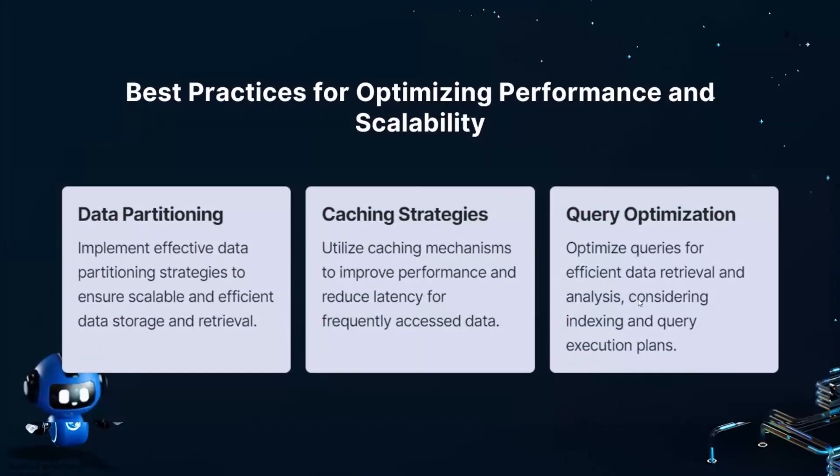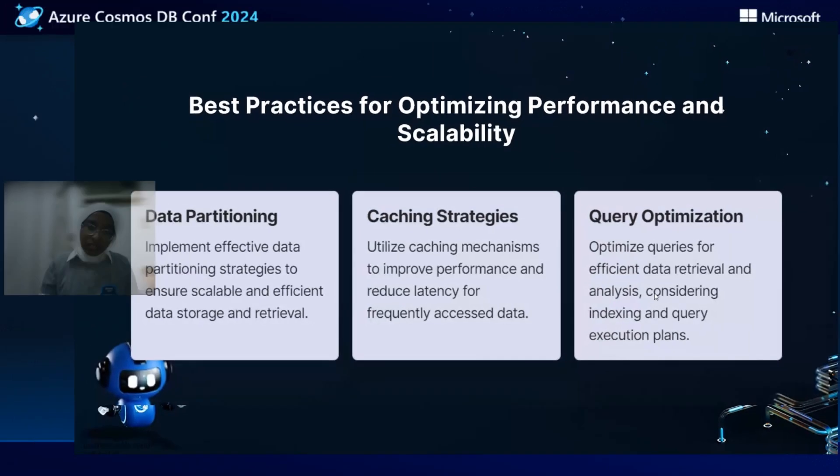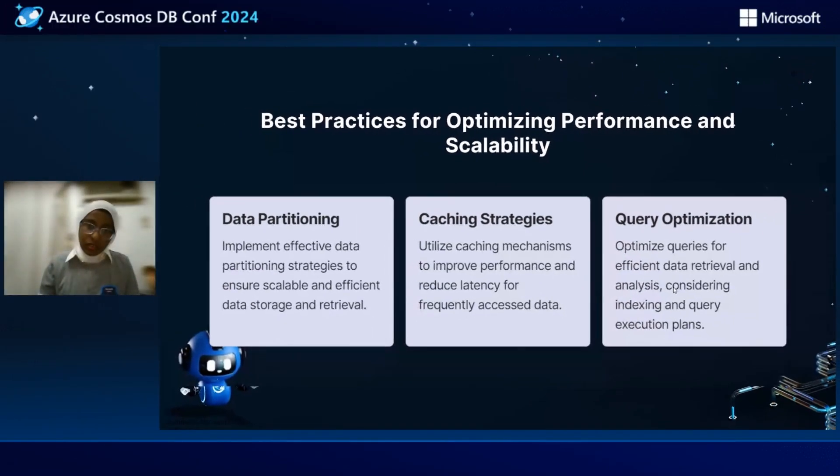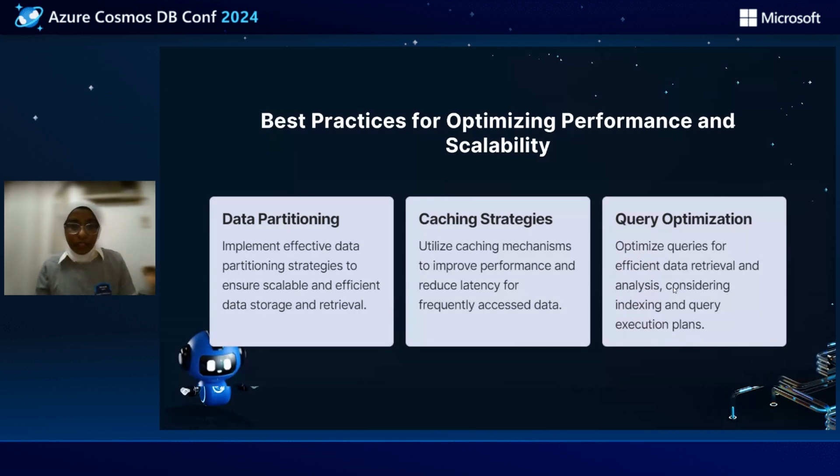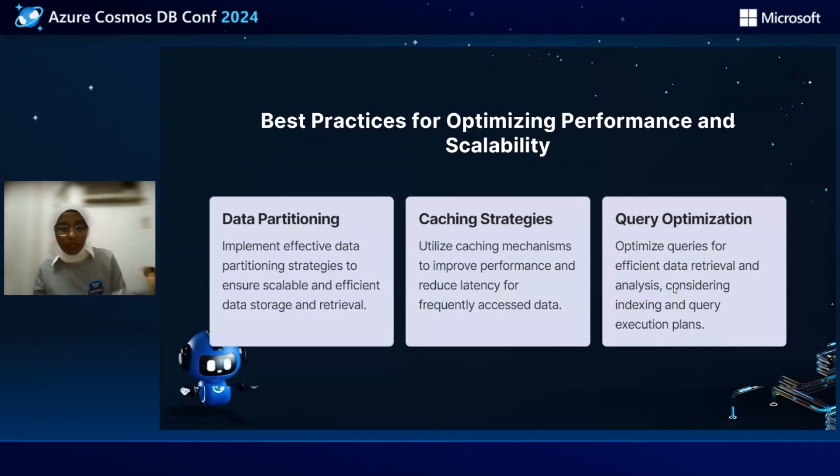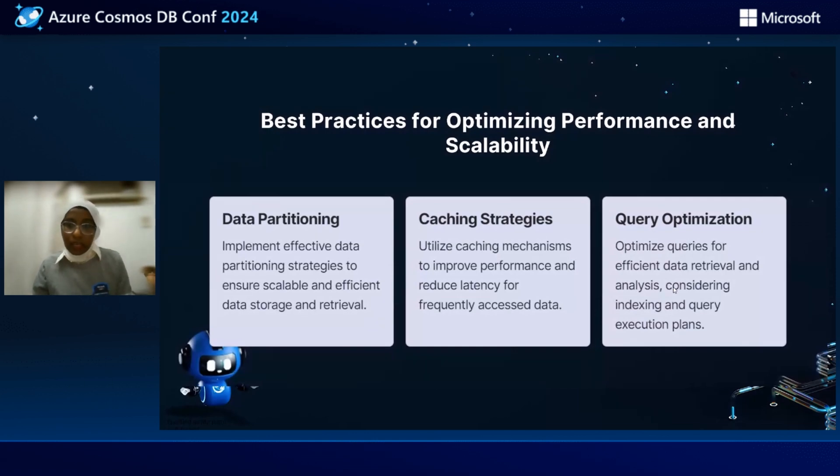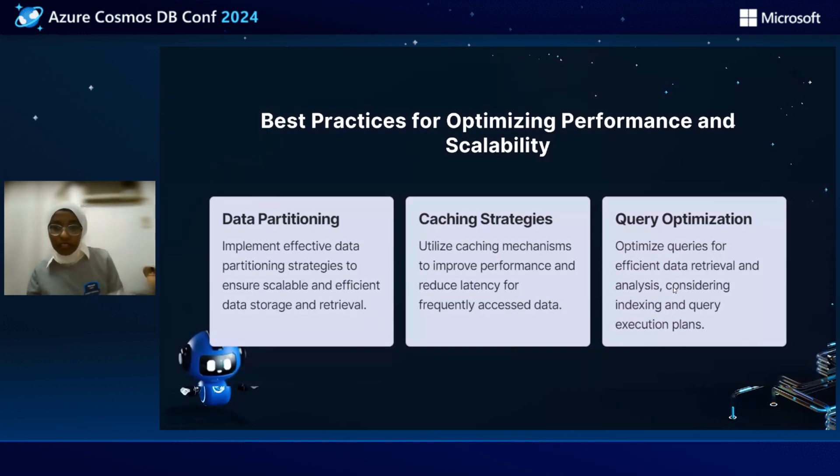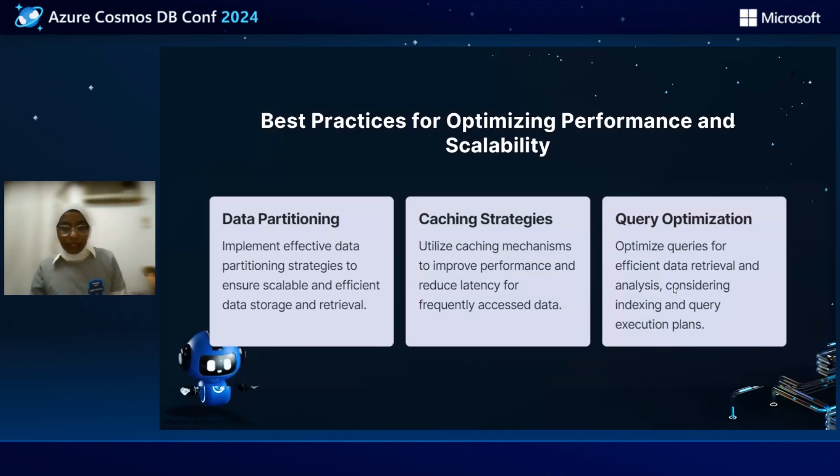The data partitioning is implement the efficient data partitioning strategies to ensure scalable and efficient data storage and retrieval. Second, we will talk about the caching strategy. We will utilize the caching mechanism to improve the performance and reduce the latency for frequently accessed data. And third, we need to optimize the queries for efficient data retrieval and analysis. And we need to consider also the indexing and the query execution plans.